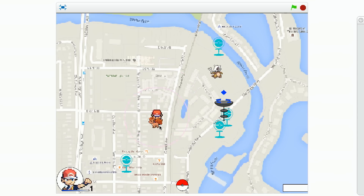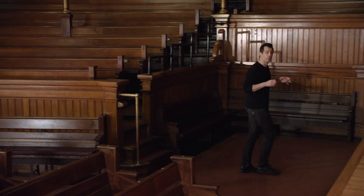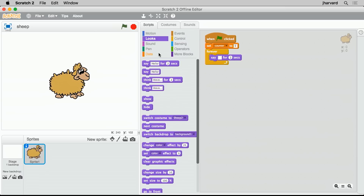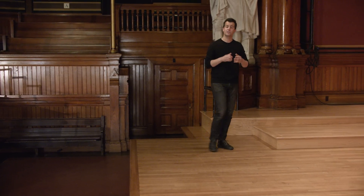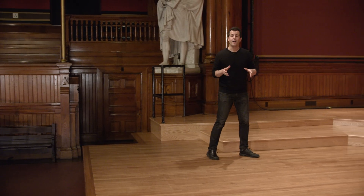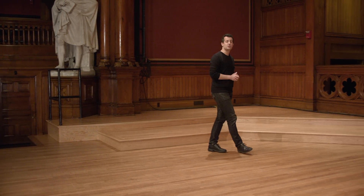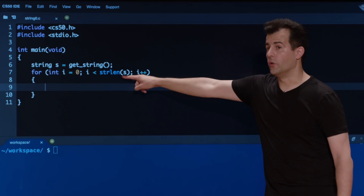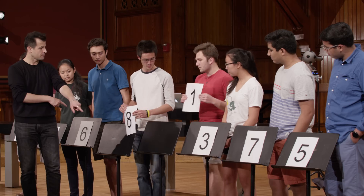So we'll first learn how to program with Scratch, a graphical programming language via which we'll explore some fundamental programming constructs by dragging and dropping puzzle pieces. But we'll then quickly transition to a more traditional text-based language called C that's actually been around for quite a while. And as such, it doesn't come with all that many features out of the box, so anything you want the computer to do, you're going to have to teach it to do yourself, from the simplest of algorithms to the most sophisticated.